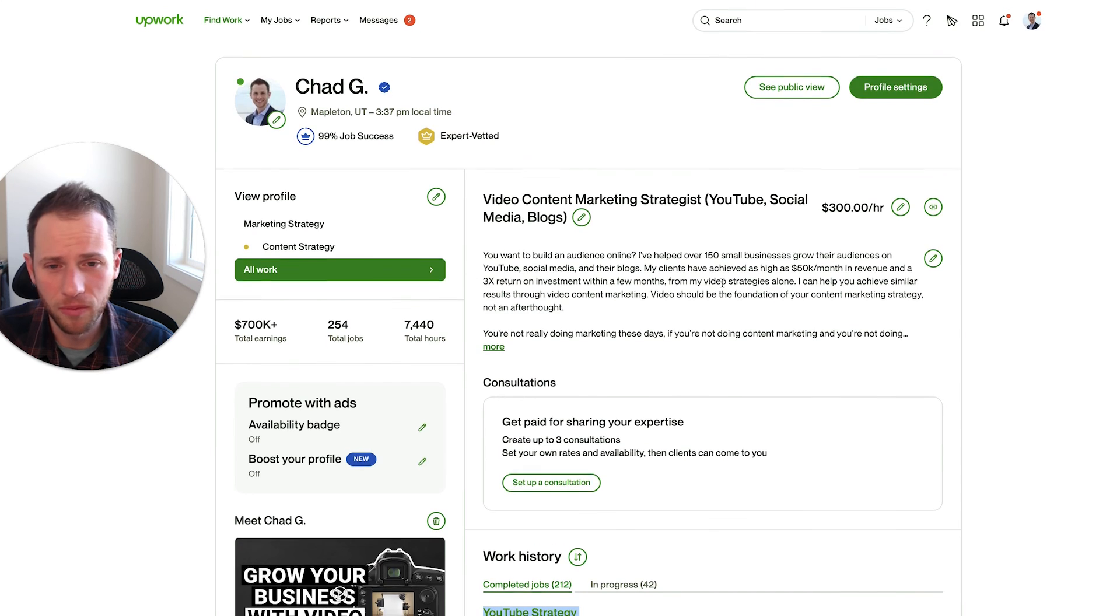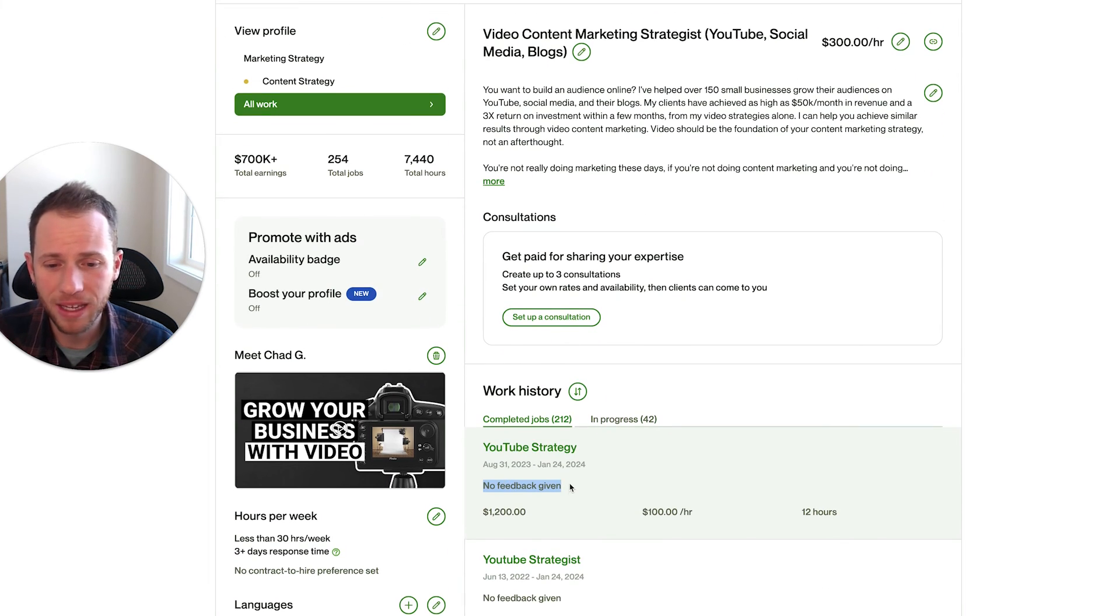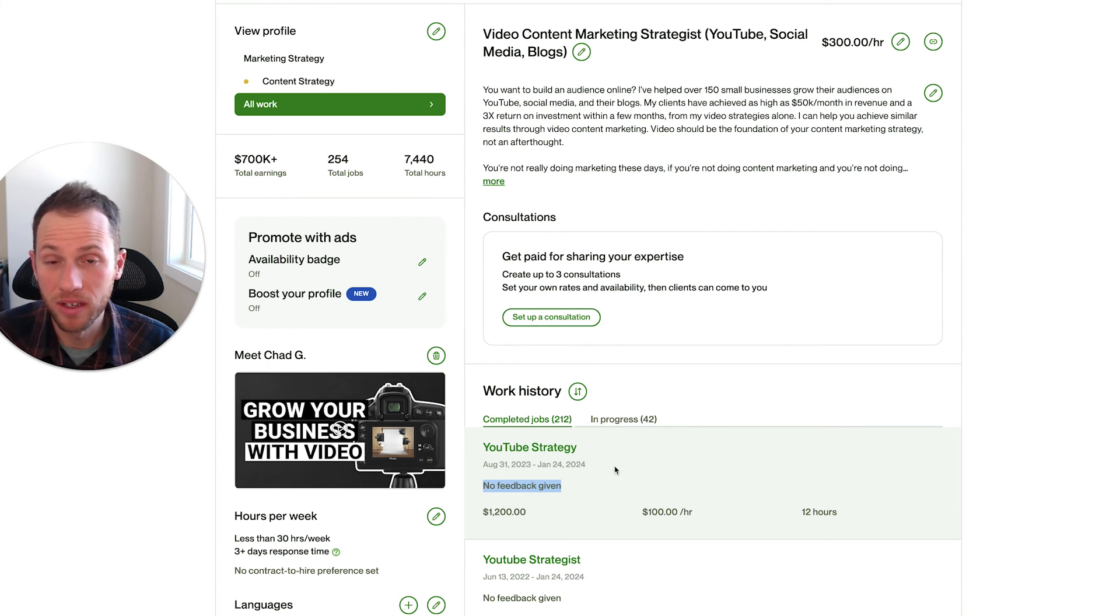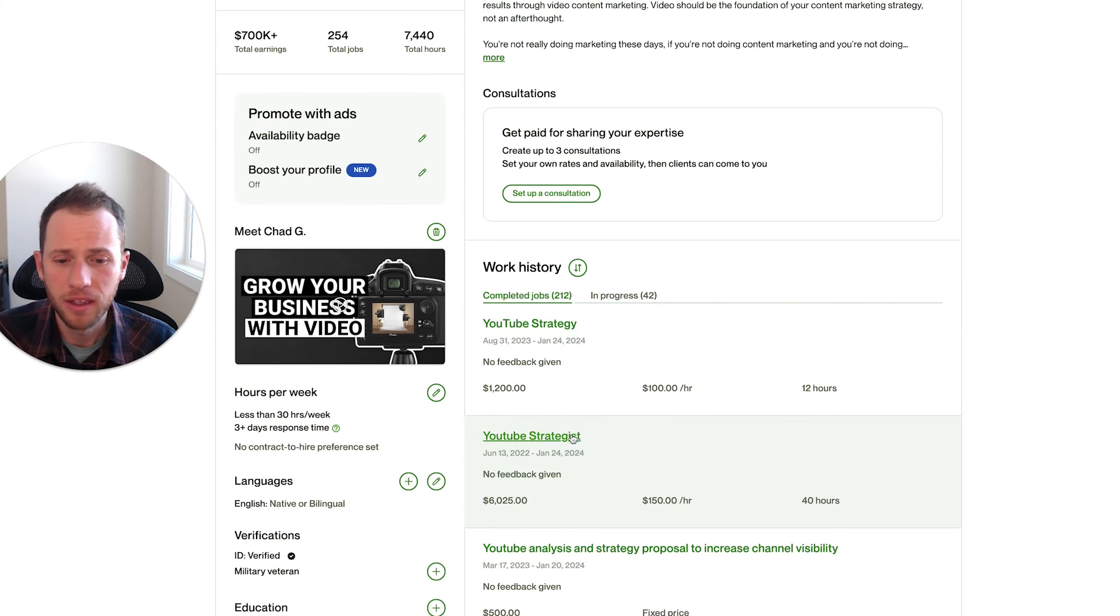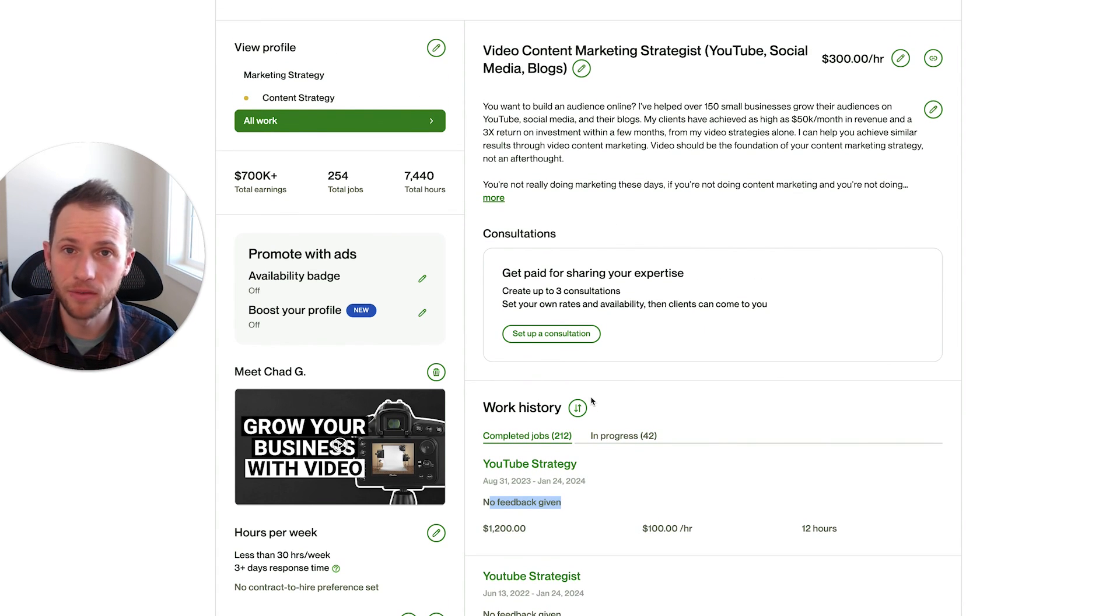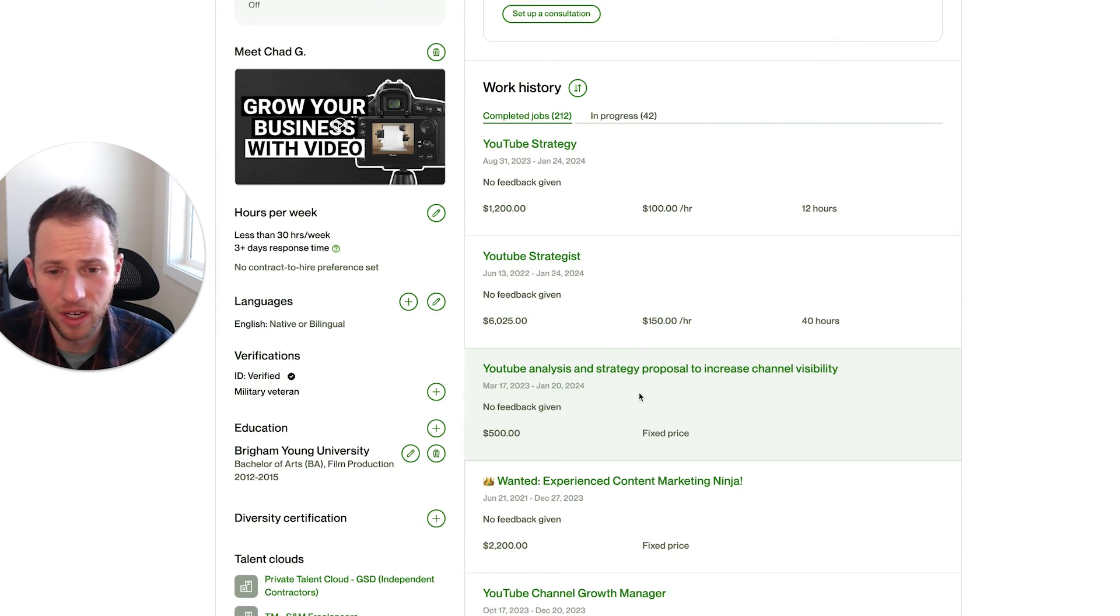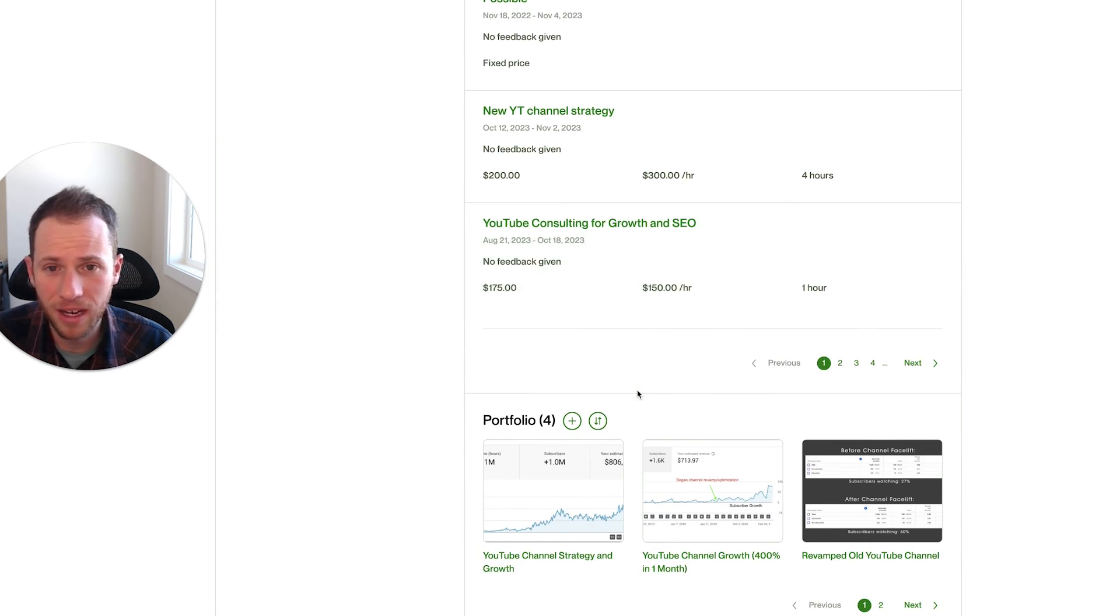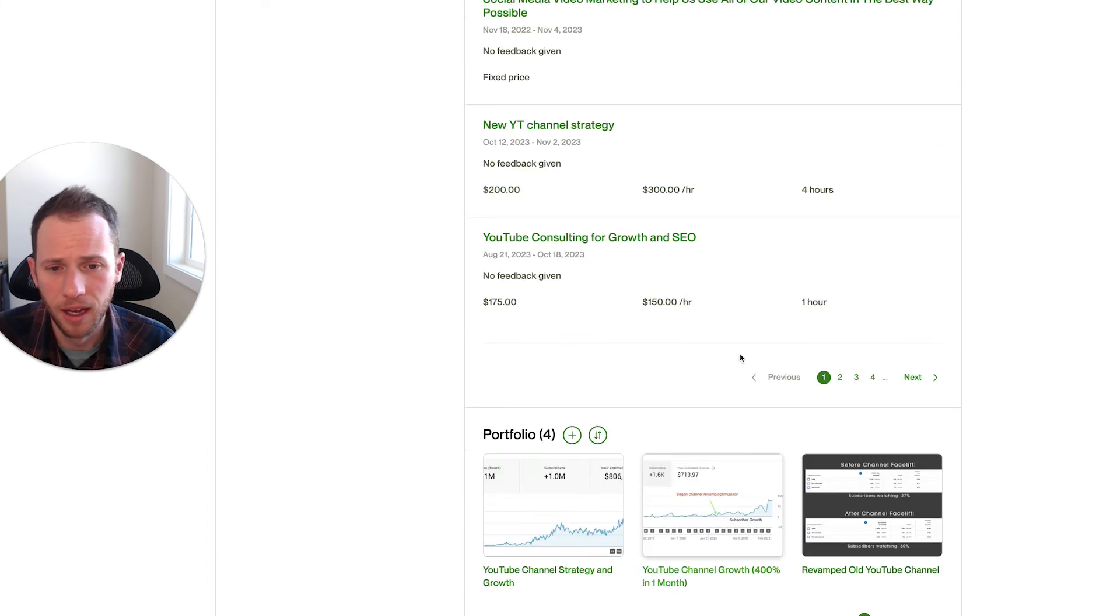Now, luckily the Upwork finally changed it. To where it used to be that when you had no feedback given, it would hurt your job success score. And now it does not. It helps your job success score. If you do have positive feedback, but it does not hurt it. If you don't have any feedback, it does hurt it. If you have negative feedback. So thank goodness Upwork finally changed that. Cause honestly, the majority of the reasons why you don't get feedback is because the client just doesn't have time or they totally forgot. Or you're not following up with them about it. And that's why.